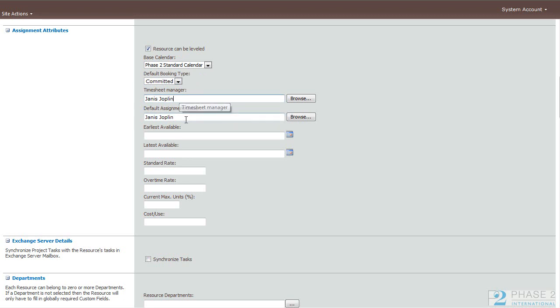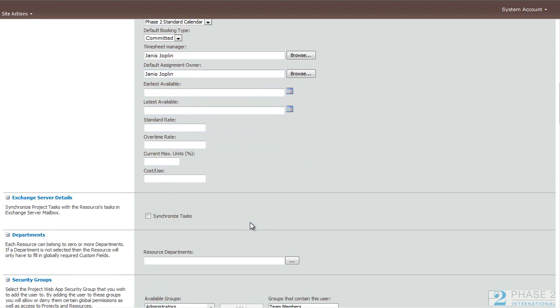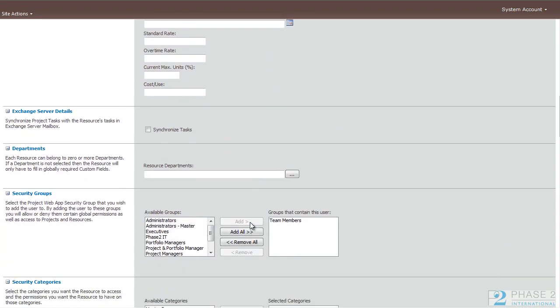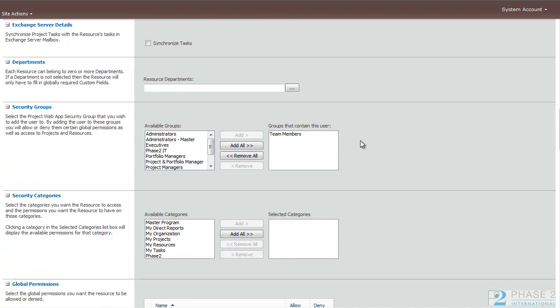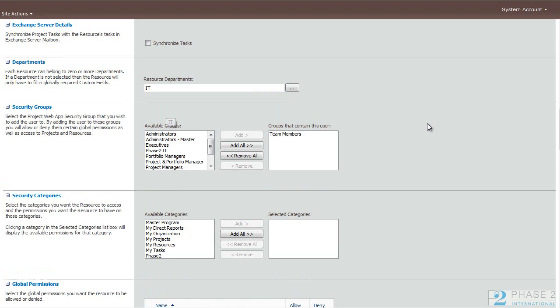You can choose a timesheet manager and default assignment owner. By default, these will be the user that you're creating, but you can change this to any other user. And some other options that you can fill out as well. Choose whether or not to synchronize tasks with Exchange, if you have that enabled. If you have filled out the resource departments field or table, you can choose a department for this user.